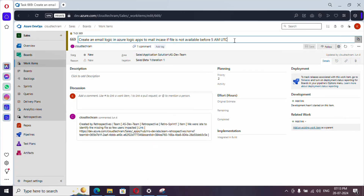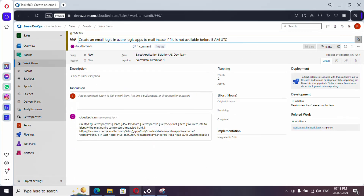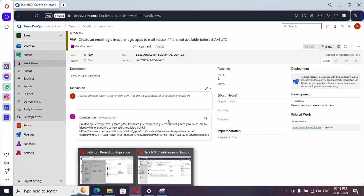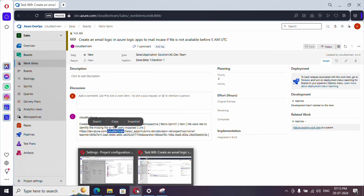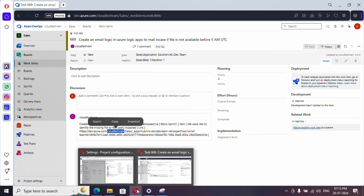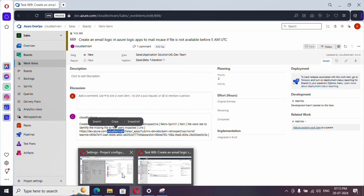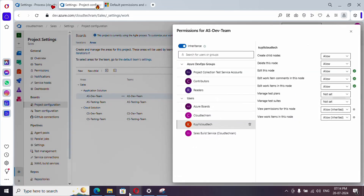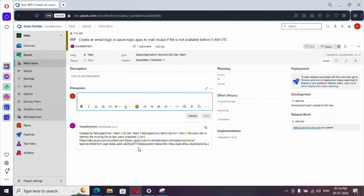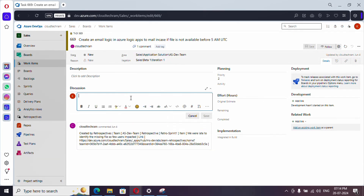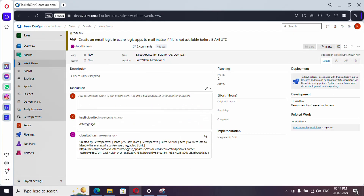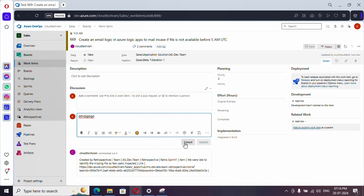After refreshing, I am now able to edit the work item. Similarly, I couldn't edit the comment — let me quickly provide permission to edit comments as well, and now we are able to edit comments too.